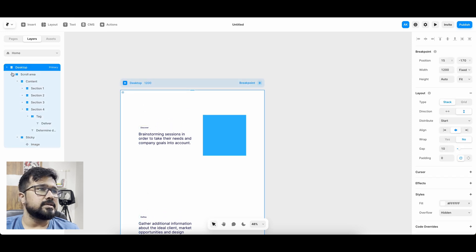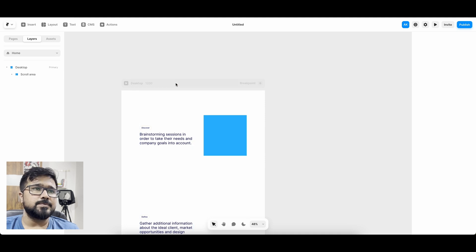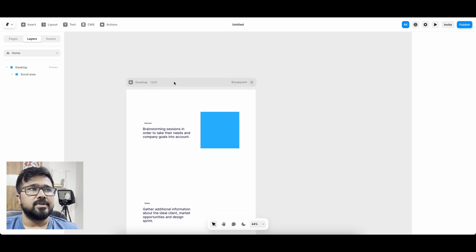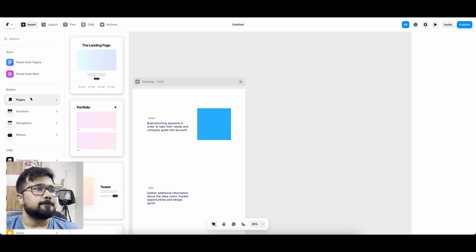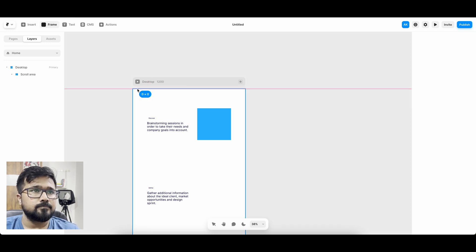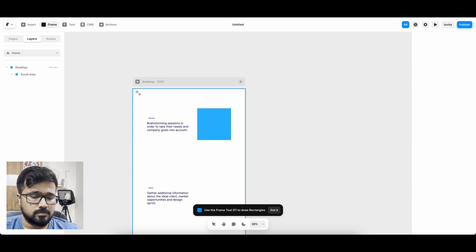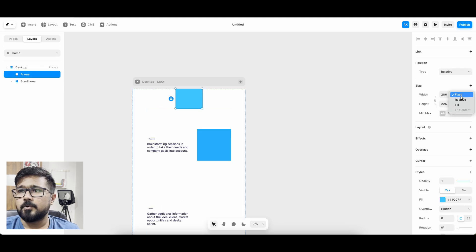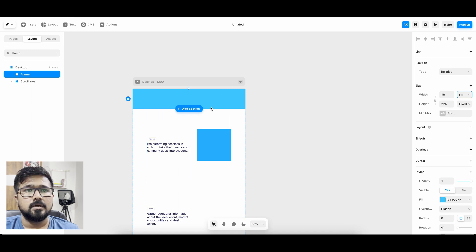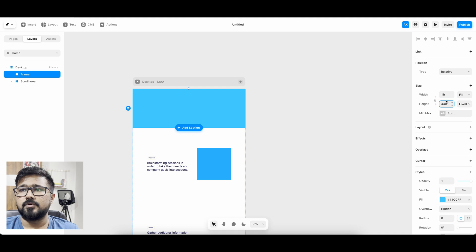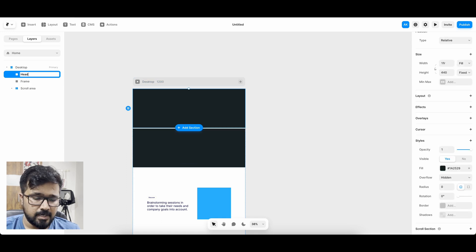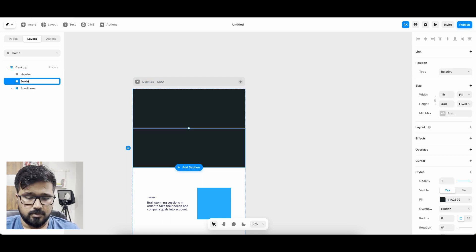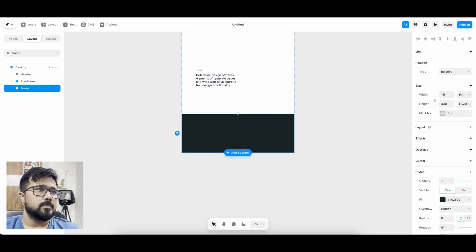Now I'm going to insert a small section for header and footer. That's because we want to perform the scroll and need some extra elements on top and bottom to show the full-fledged scroll interactions. I'm going to insert a frame, set the width to fill and height to 440, and give it a darker background. I'll name them 'header' and 'footer'.